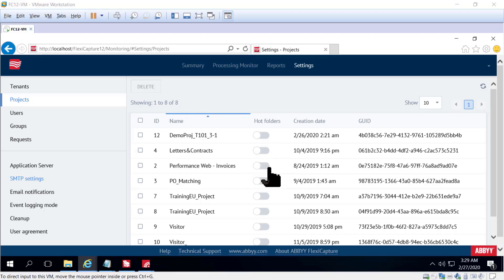And also this is where you activate or deactivate whether or not a given project's hot folders are active. That used to be in the Processing Monitor GUI and now it's in the Administration and Monitoring Console.